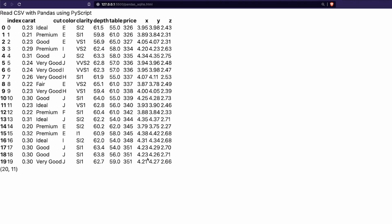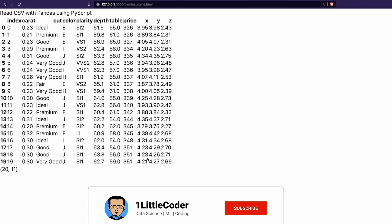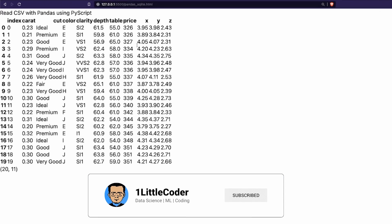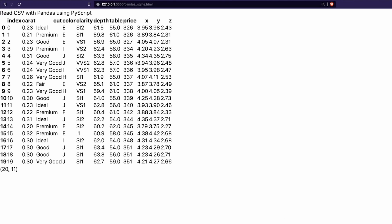A lot of people do not know that the engine powering PyScript, called Pyodide, supports SQLite. This means you have the ability to create SQL tables and read SQL tables within your browser. Everything we are talking about happens within the browser — as you can see, it is running on my localhost.